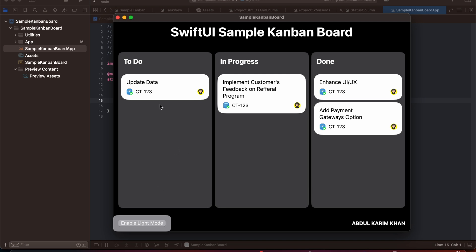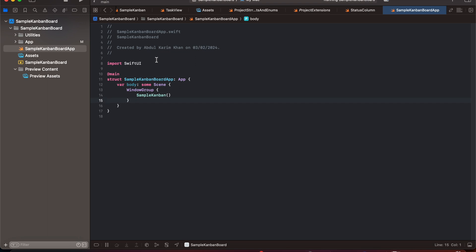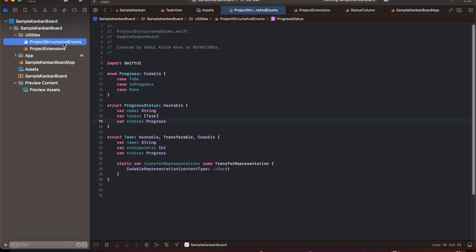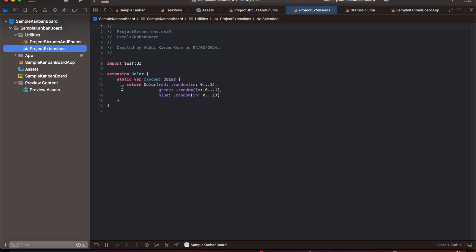So let's get started. When you create a new application it will ask you whether you want to create an iOS or Mac app — here we have created a Mac SwiftUI application. In our project hierarchy we have utilities and app. In utilities we have project structures and enums, where we have declared an enum with progress type. Then we have a structure with project progress status, a task structure, and in the project extension we have color to add random colors.